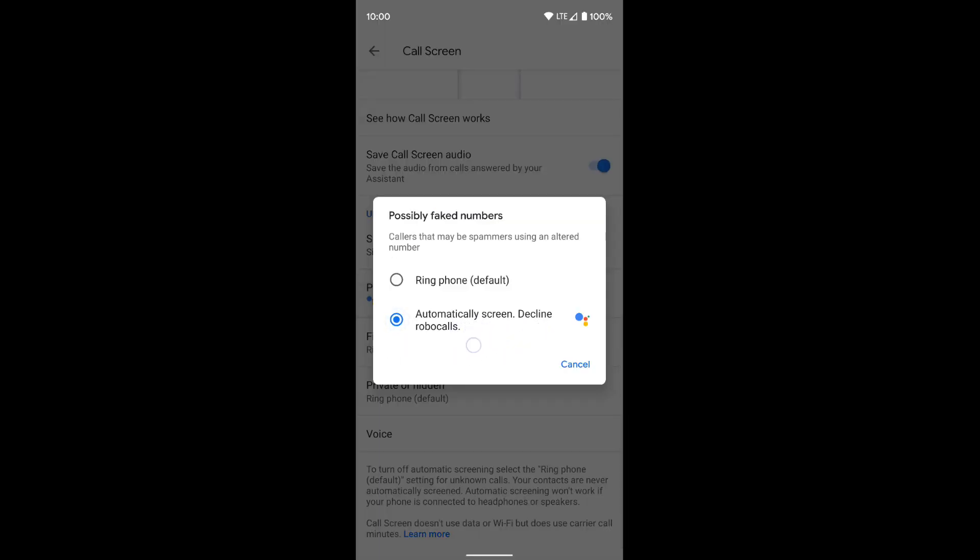So if it thinks it's a spammer who's using an altered phone number based on Google's database, it's going to automatically use call screening. So the Google assistant is going to answer that call and determine whether it's a robot or not. If it determines that it's a robot call, it's going to decline the call automatically. If it's an actual person, it's going to forward that call on to you.